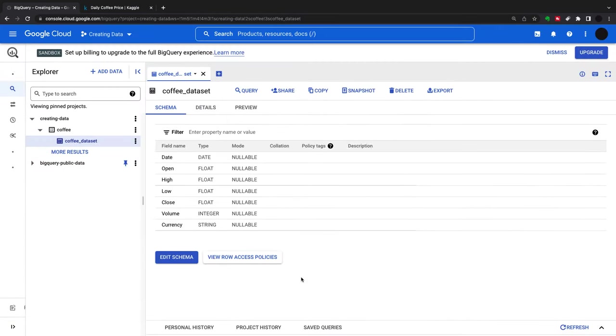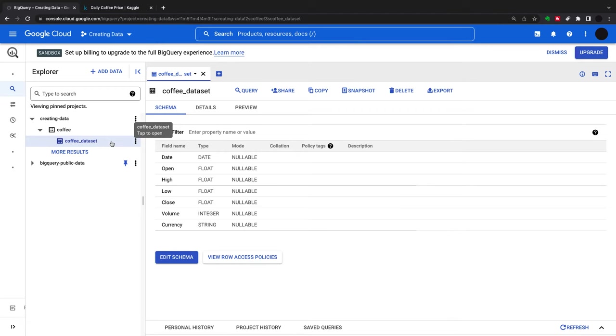That's the first new table we've created. Now I'm going to show you another way of creating a new table. This is the coffee dataset and I want to create a table from this table.